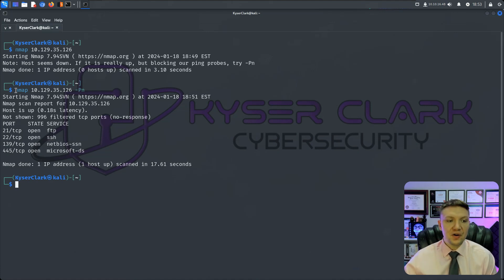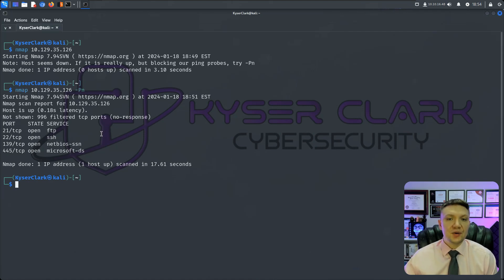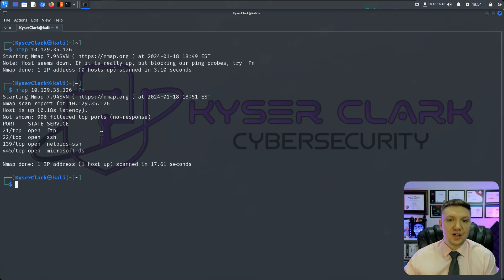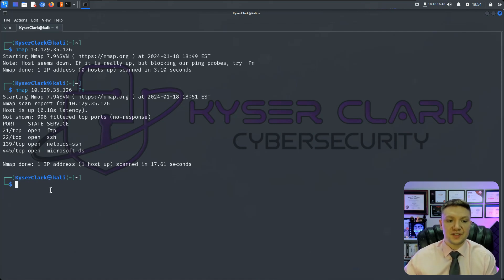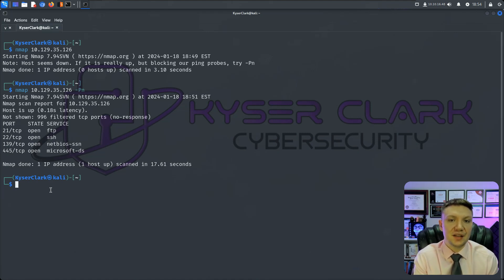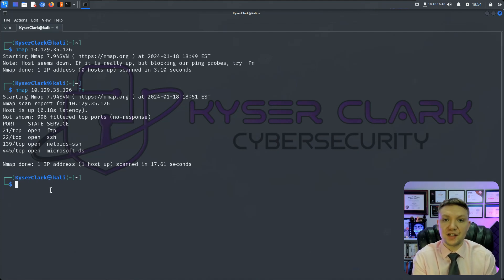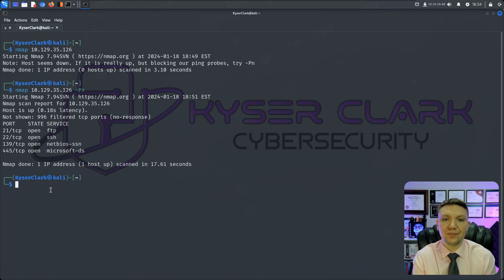Now when we run this command, Nmap and then the IP address, what are we actually doing? So what it's doing is scanning the top 1000 most commonly used ports. So this is not a full scan, which is one of the reasons why it went by so fast. So usually you do want to do a complete scan after you do an initial scan.